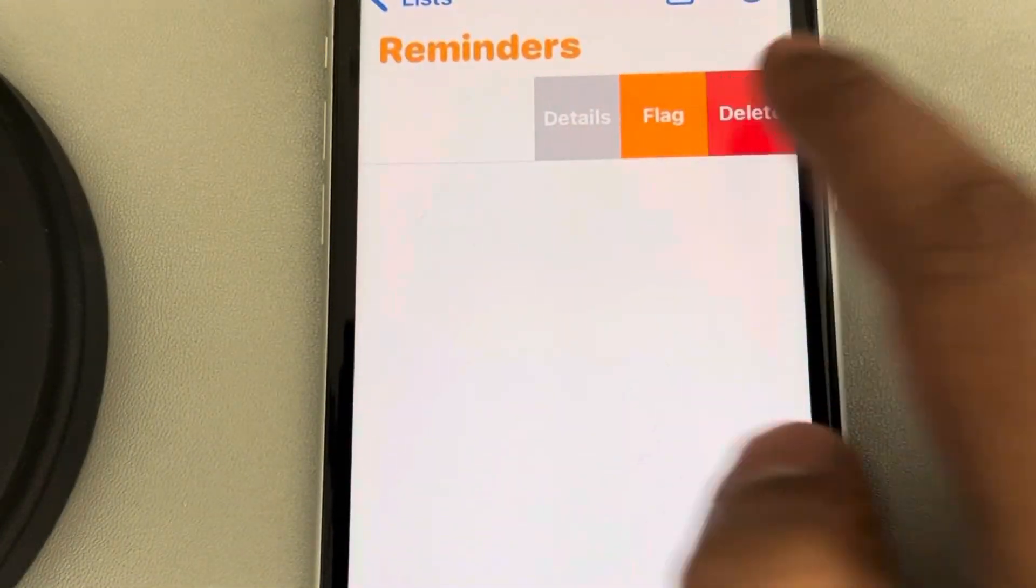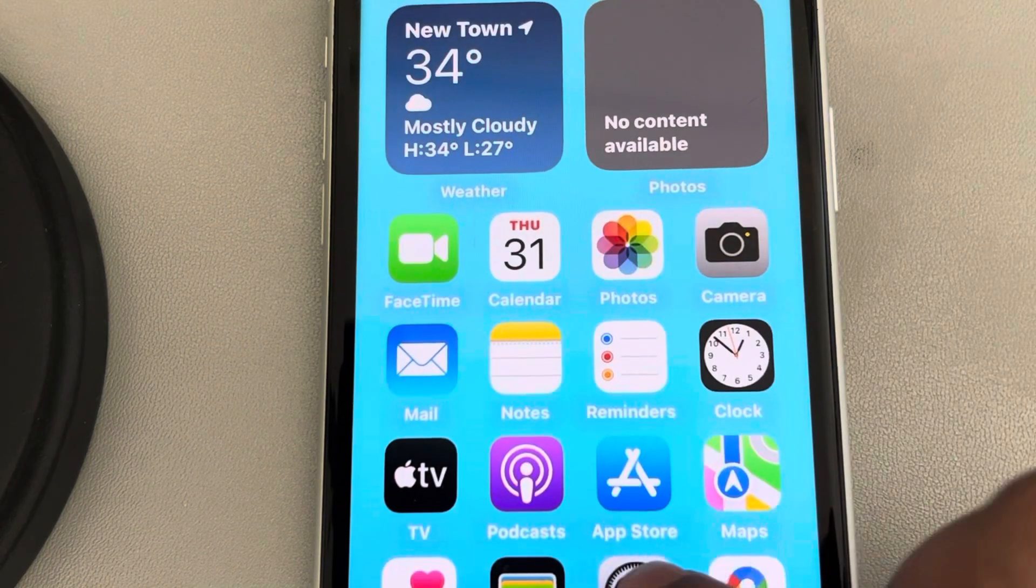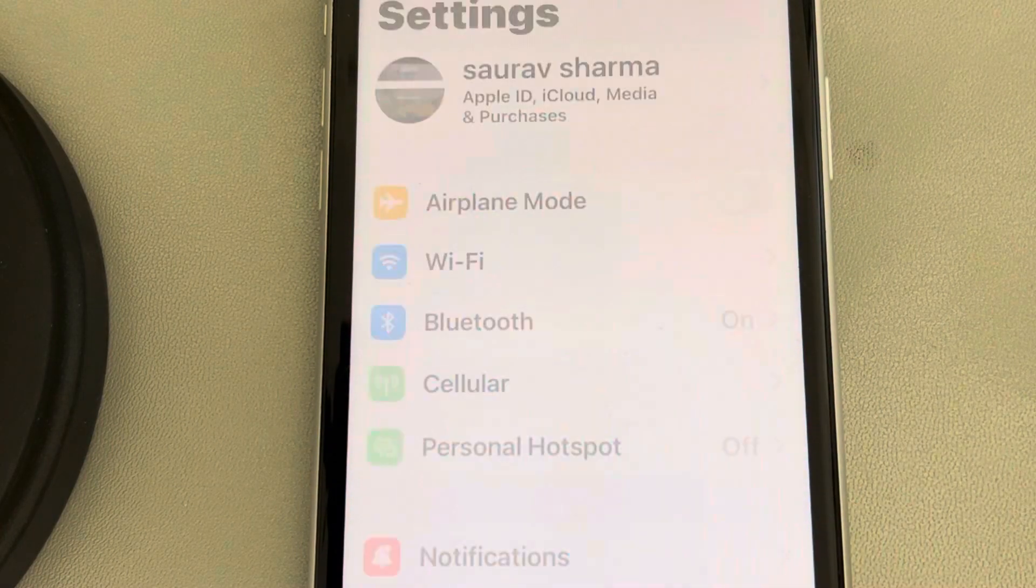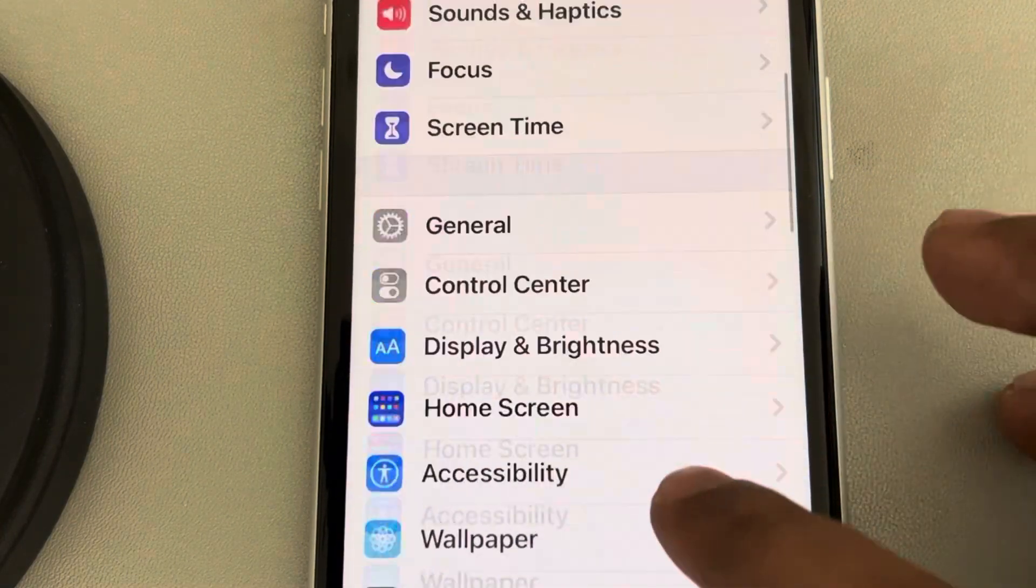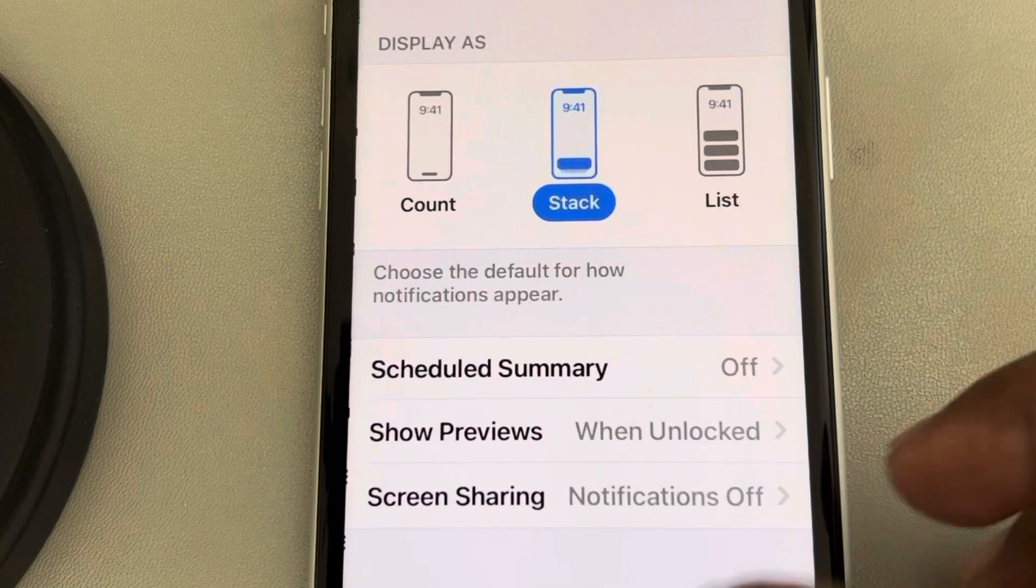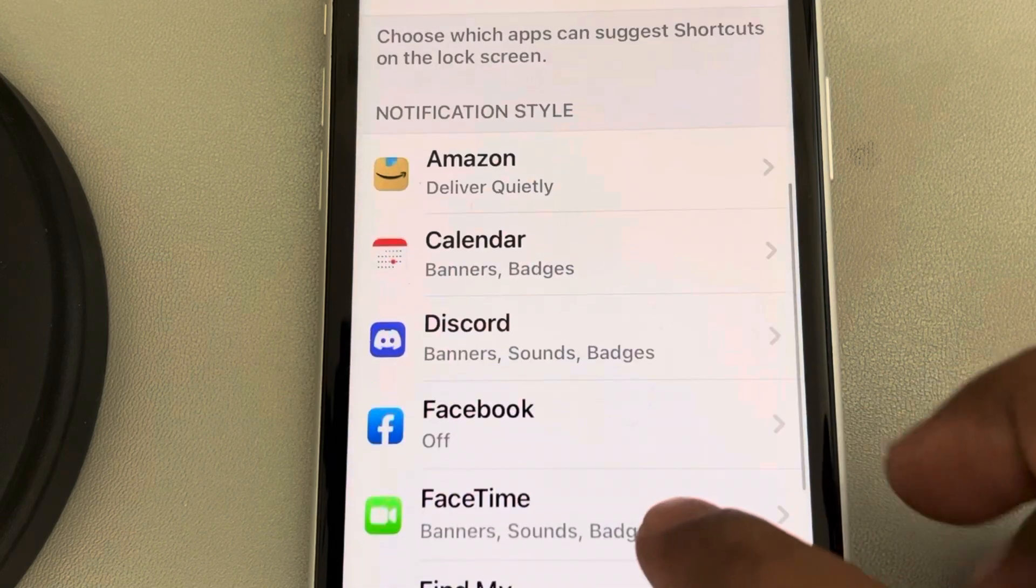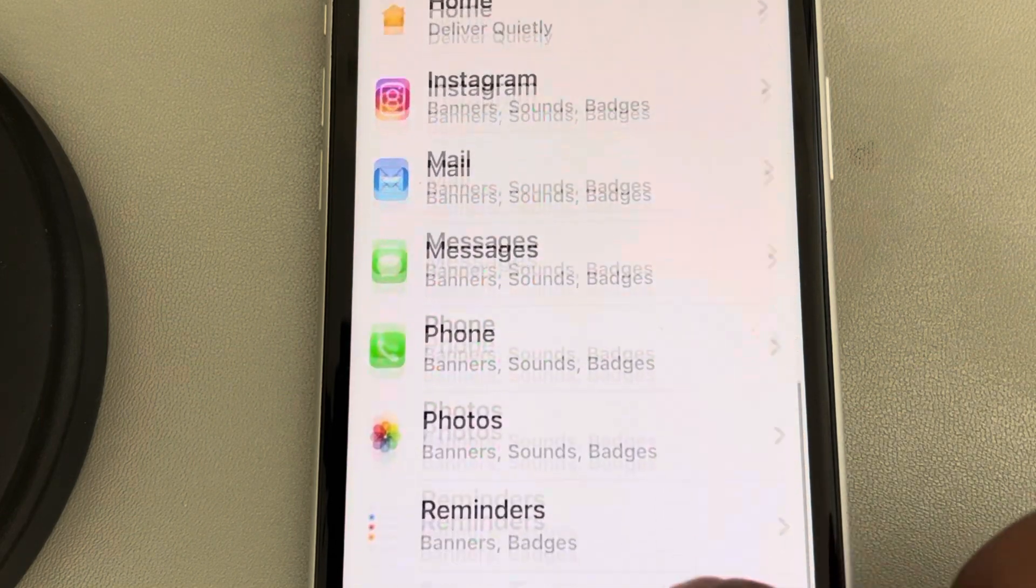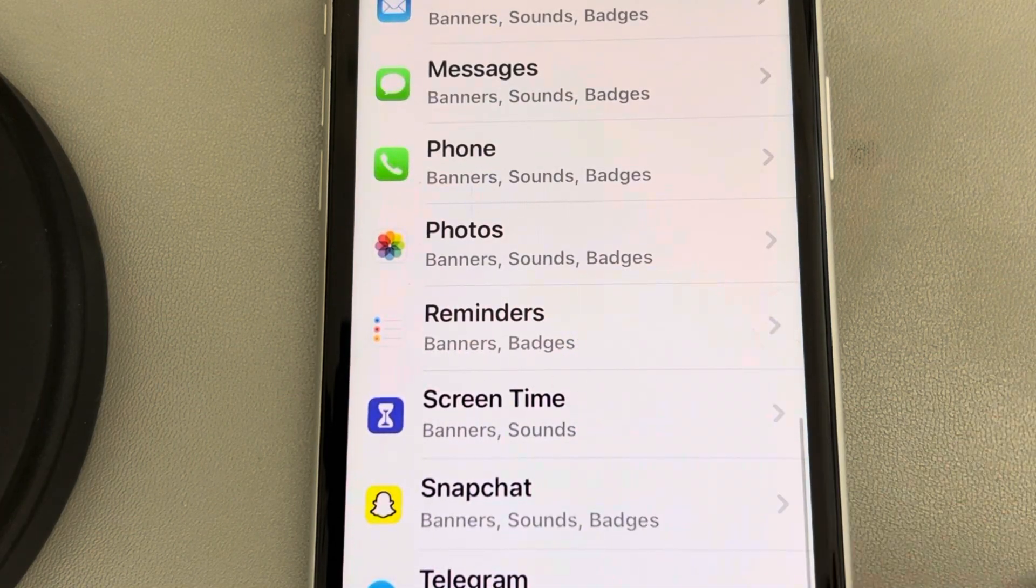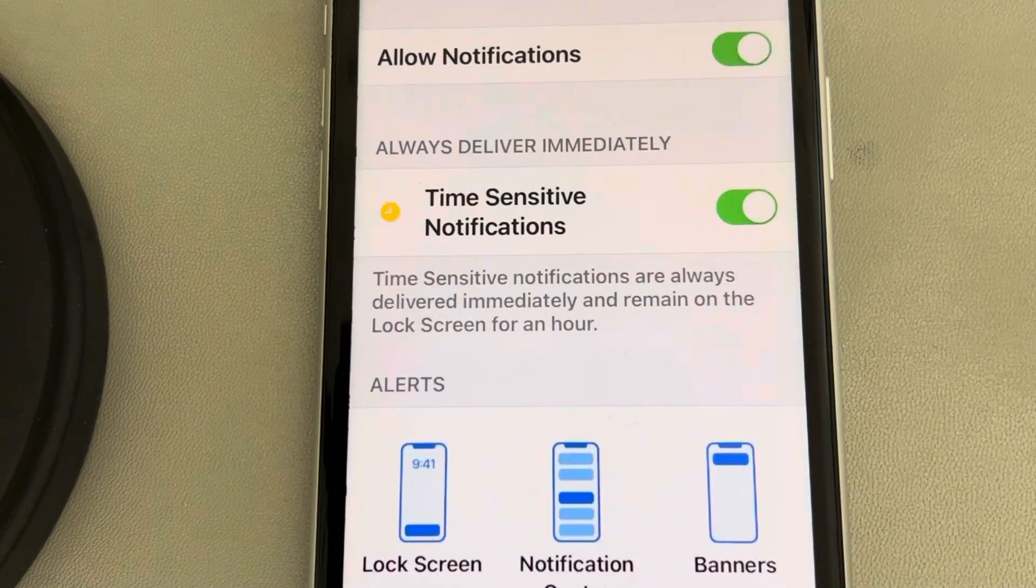Now when you go to Settings and Notifications Center, you will see that Reminders is there in the notification sections.